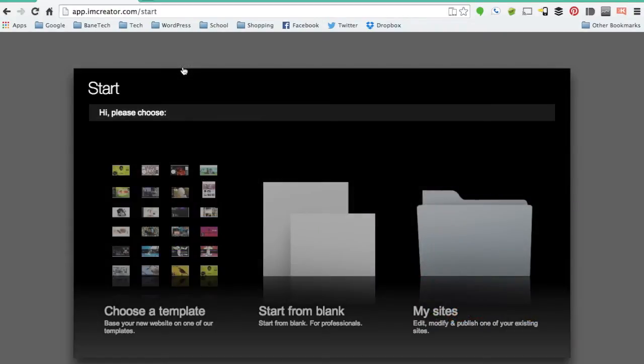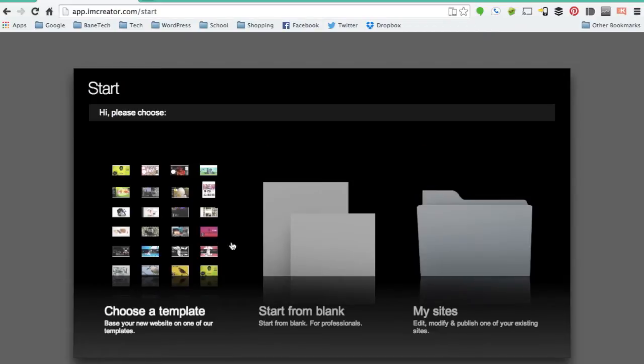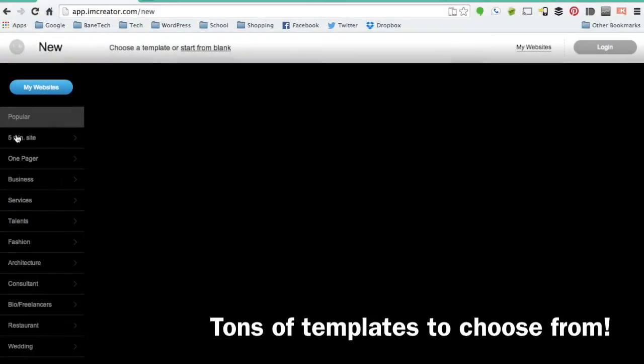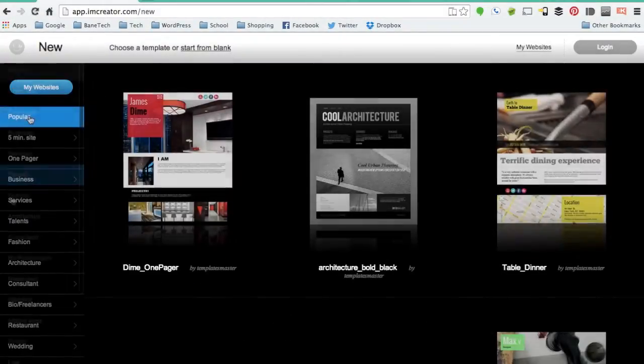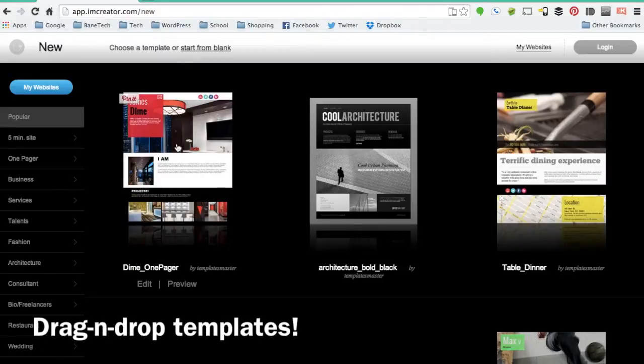There are three ways to get this going. You can choose from a template, you can also start from blank, and also my sites for any saved projects that you might have. We're going to start with a template they have provided and go with the first one that comes up, which is actually a very nice looking one.